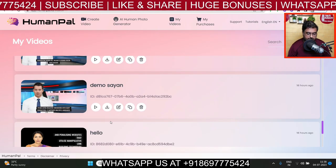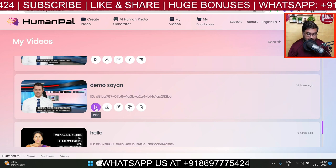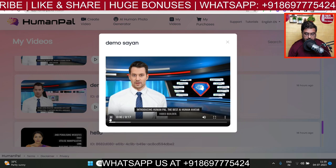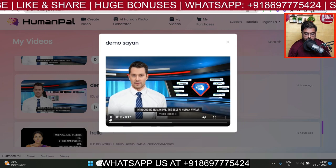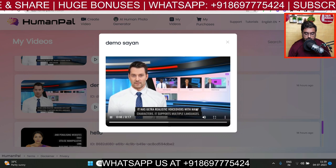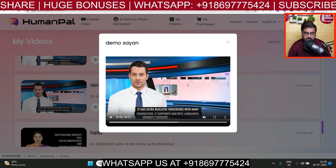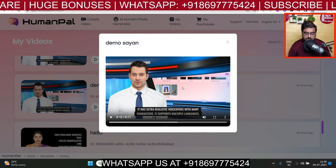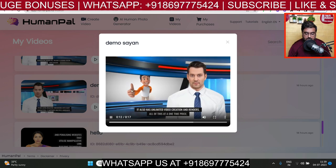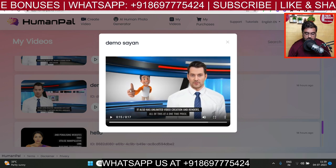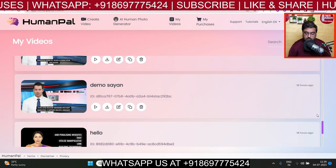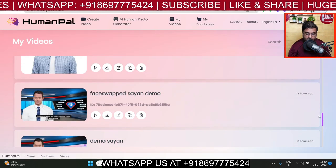For the sake of this demo, let me show you the output — how it looks and sounds. Let's click play on one of the already-created videos. You can see: 'The best AI human avatar video builder. It has ultra-realistic voiceovers with many characters. It supports unlimited video creation and rendering.' You can see the video playing in the background with the media, and you can hear the quality of the voices. The same video can also be face-swapped.